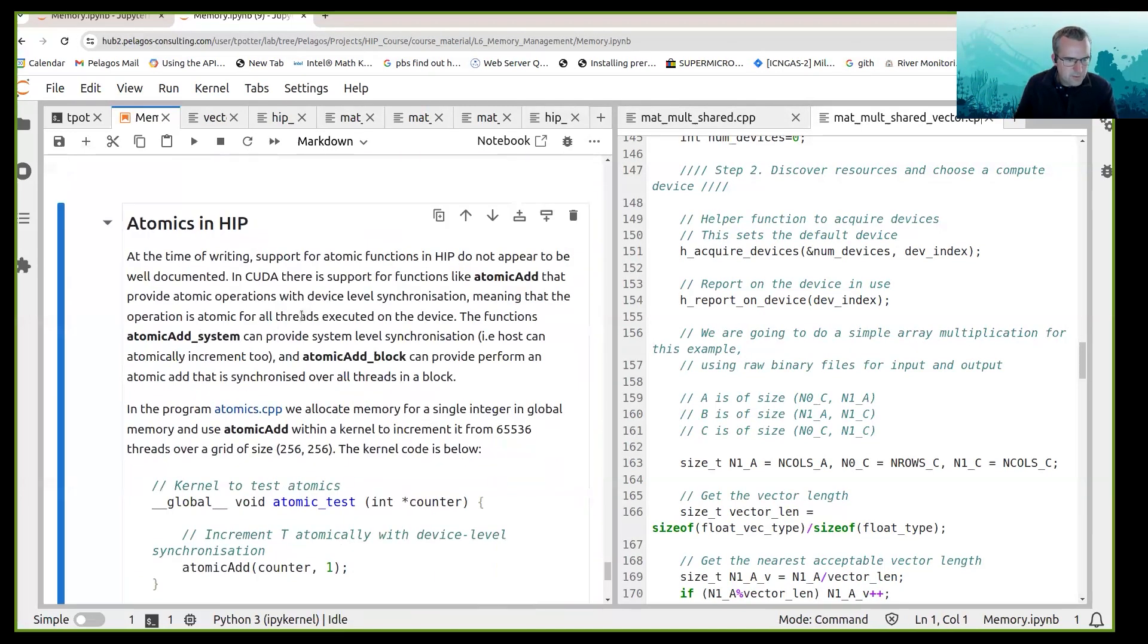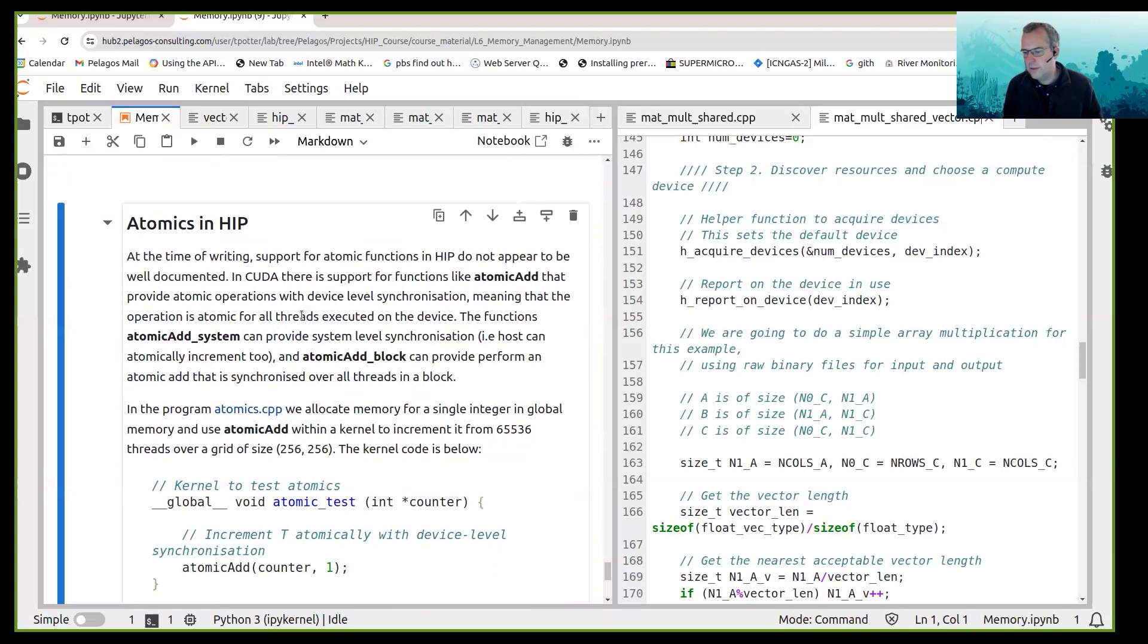Okay, so the final thing that I want to talk about before we let you loose on the exercise is the atomics in HIP.